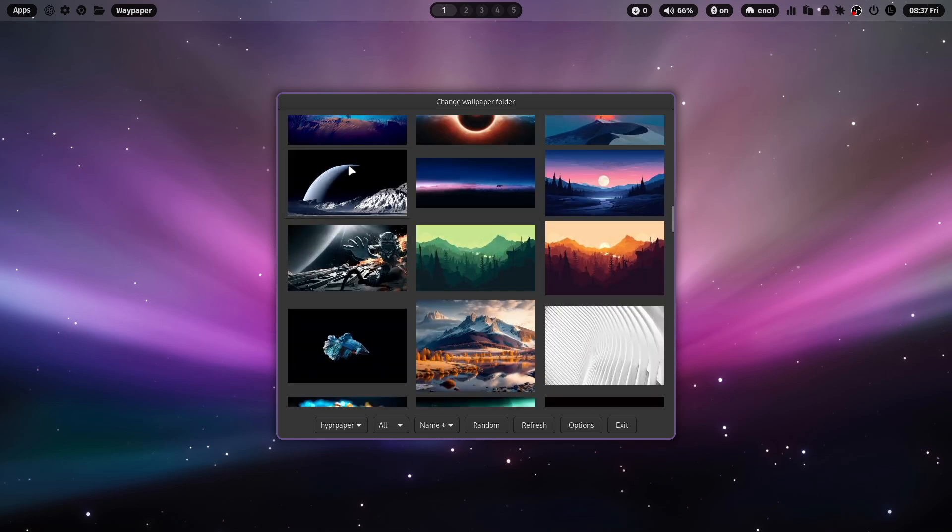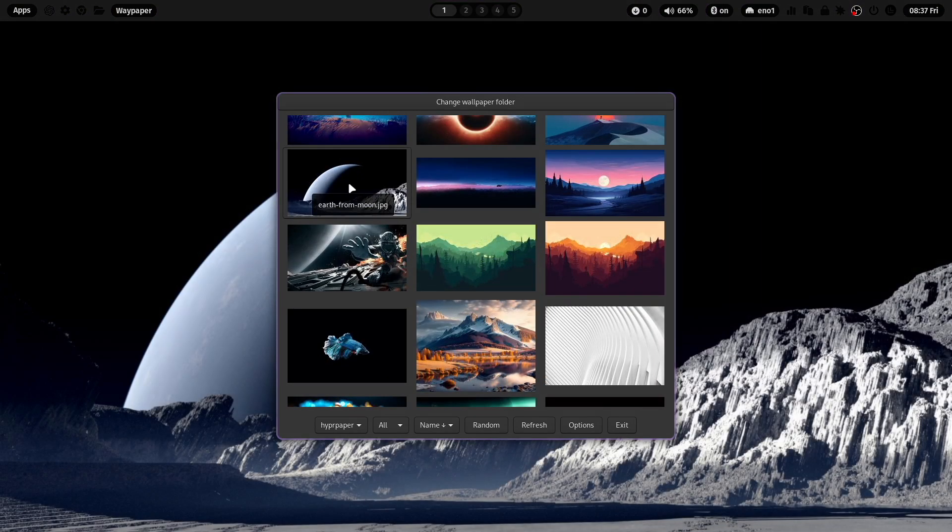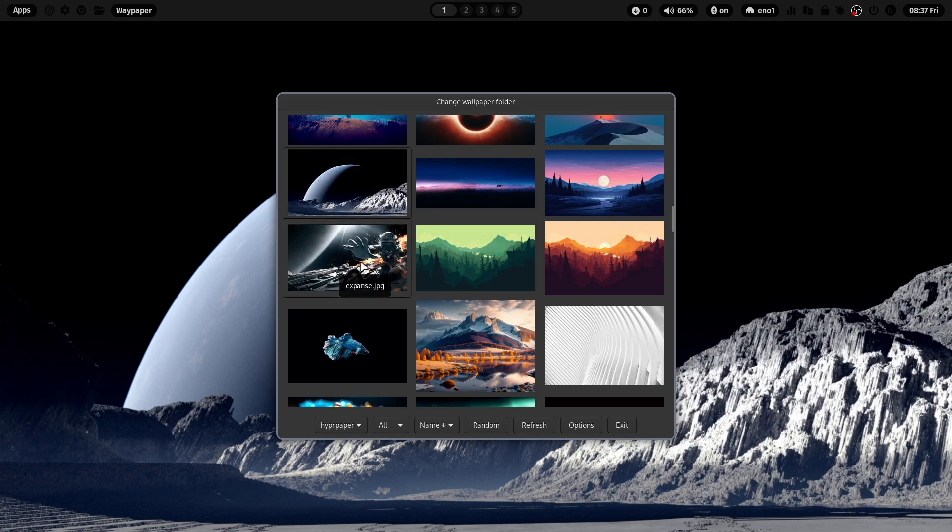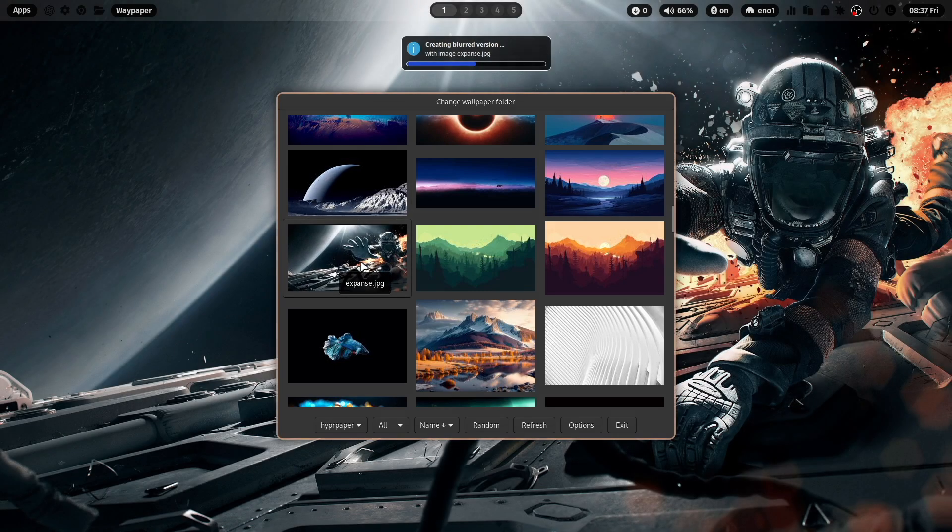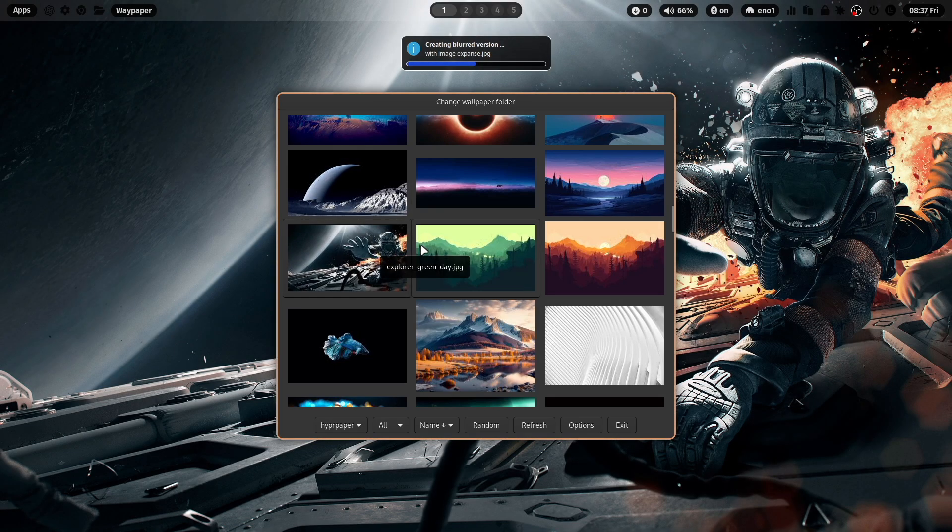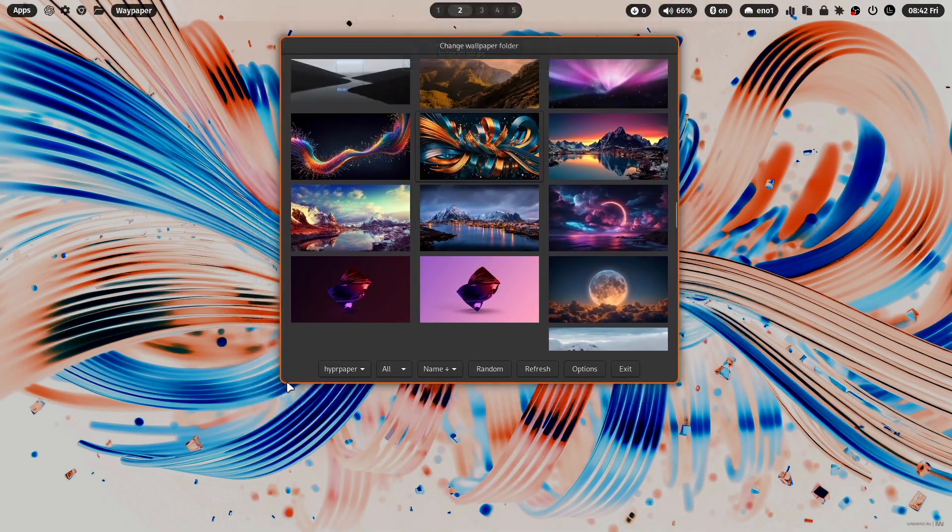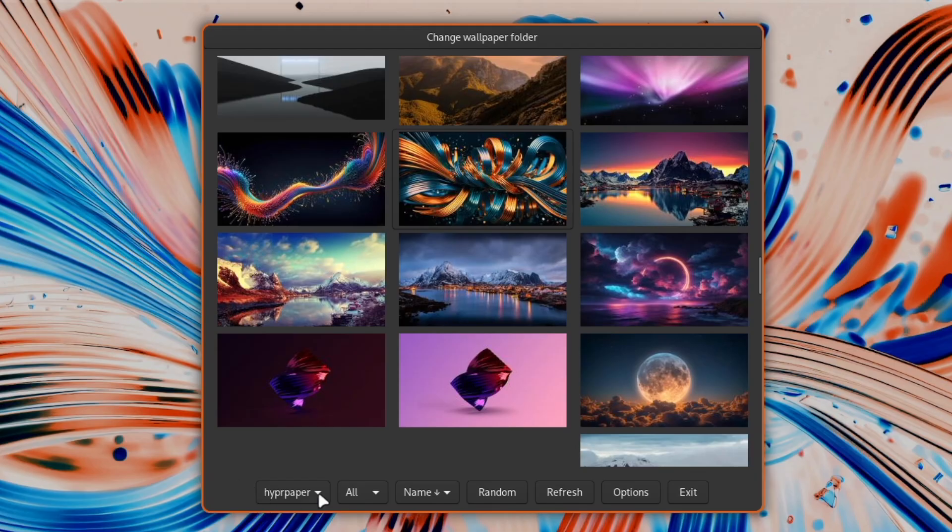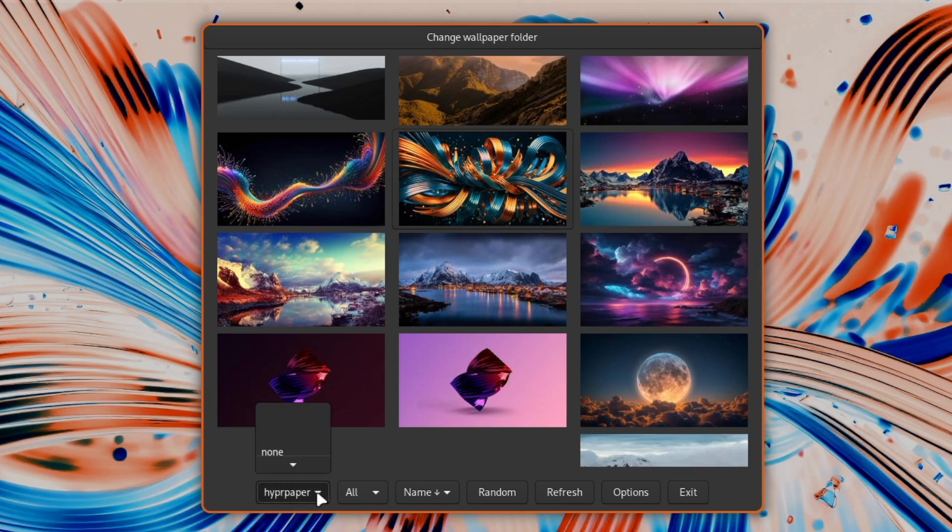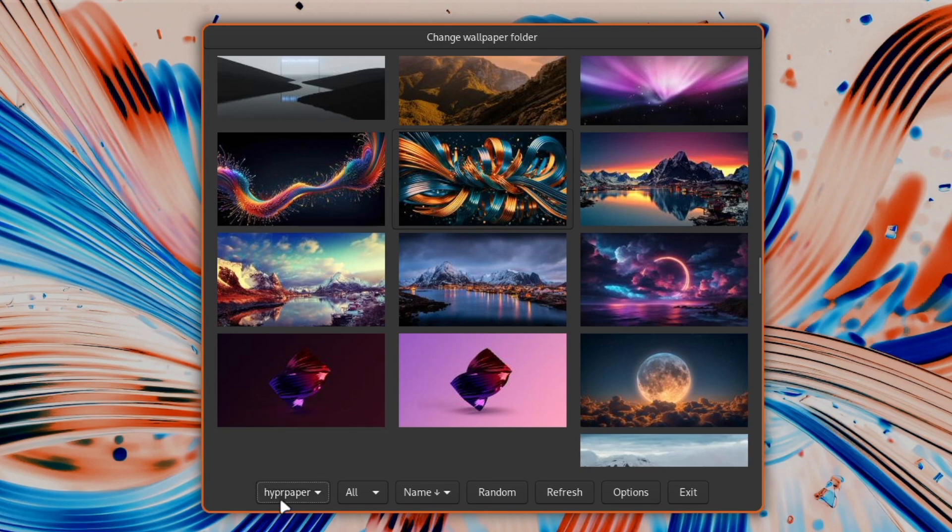You can click on another wallpaper, for example, this one, or this one, and the wallpaper changes immediately. Let's have a look at the features here. The current wallpaper engine is HyperPaper. If you have enabled SWWW, you can also use SWWW as a wallpaper engine. Default is HyperPaper, and the wallpaper effects only work with HyperPaper.